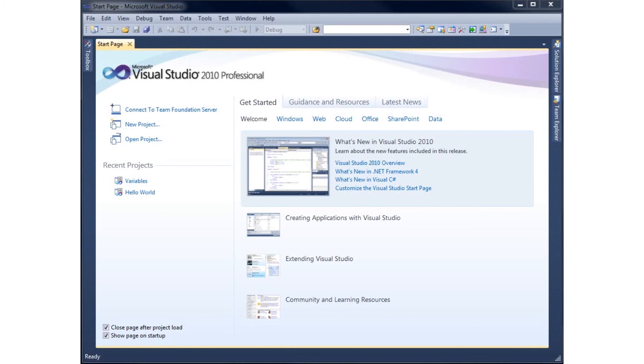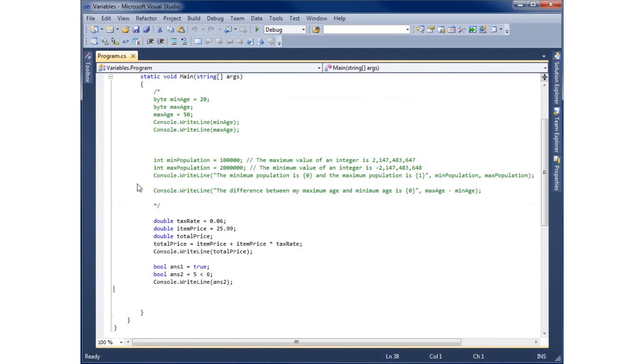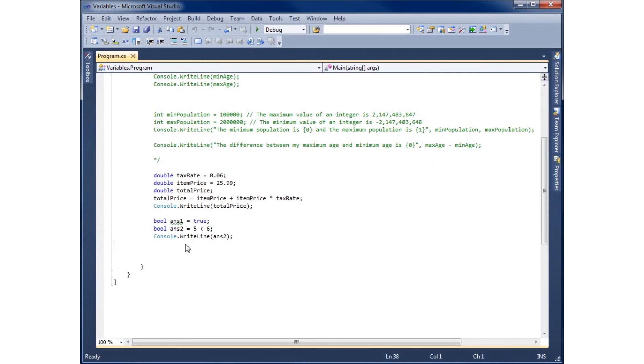In this video we'll take a look at two additional data types, the char or the character data type and the string. So we're going to open up the variables project we have created from a previous lesson.